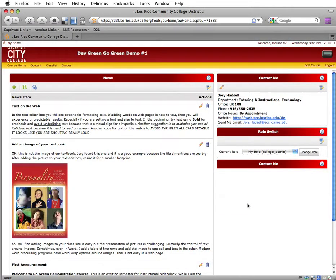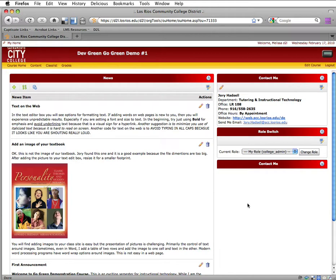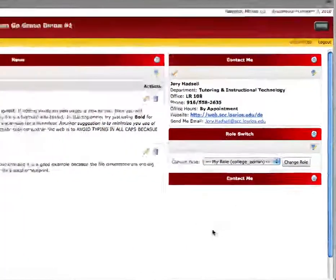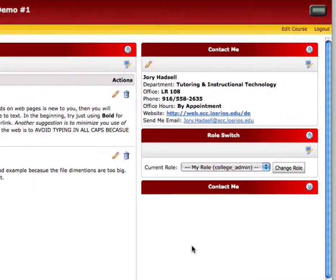Your D2L course site helps students keep in touch with you, or helps you keep in touch with students. That's what the news is all about. But let's look at this Contact Me widget that's a little bit different than what we've used so far.